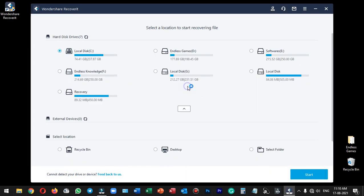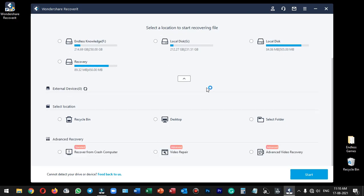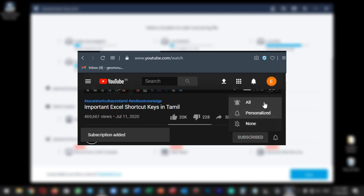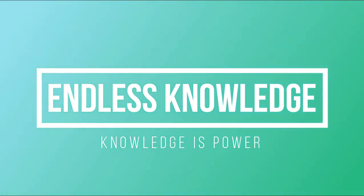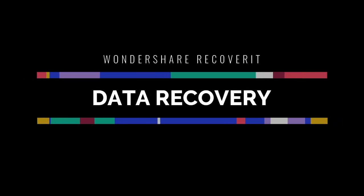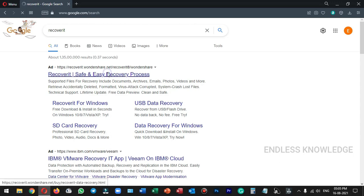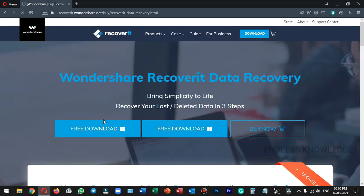Please like this video. First of all, if you click the link to the official site, there are the links there to download the Recoverit application.